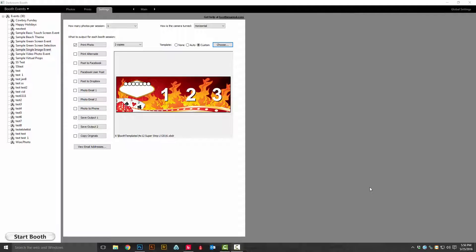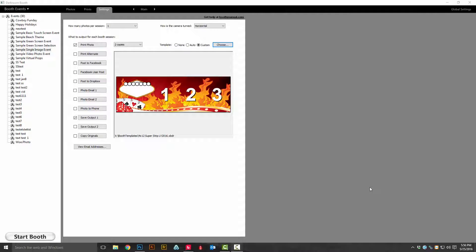Hi darkroom booth users, Eugene here with darkroom software. Today we're going to learn how to connect another PC or a mobile device using booth control, new to darkroom booth 2.5. If you're ready, let's get started.